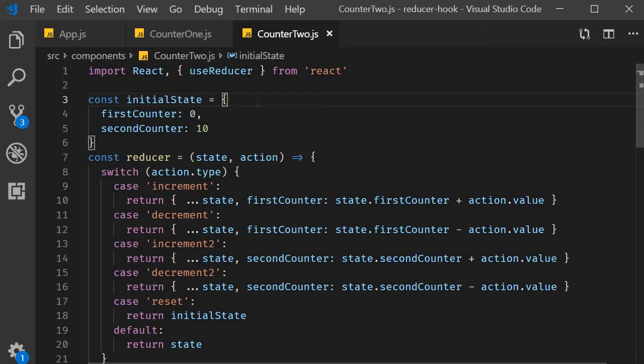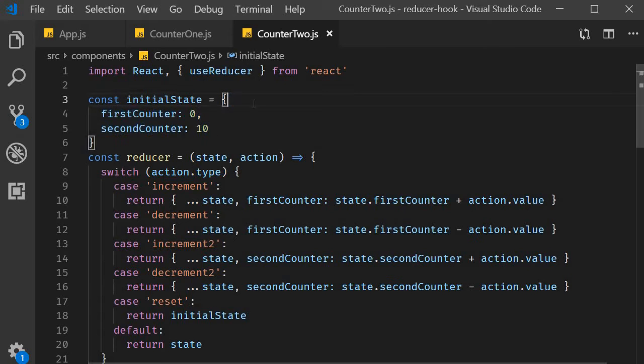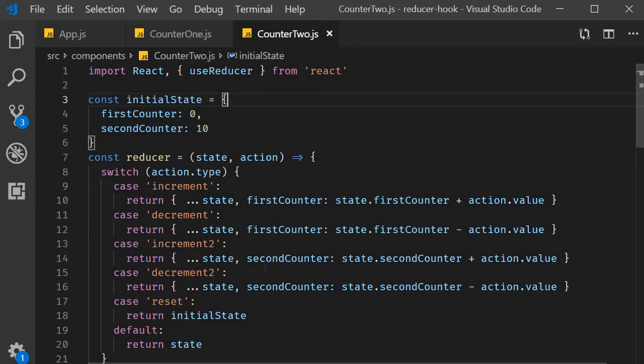In the last video we maintained a state object to track two different counters. To update the second counter we also had to create additional switch cases in the reducer function. Now this is fine but if we need two counters with the exact same state transitions there is a much simpler alternative and that is to use multiple useReducer hooks.